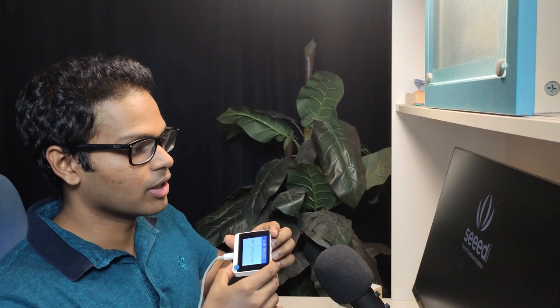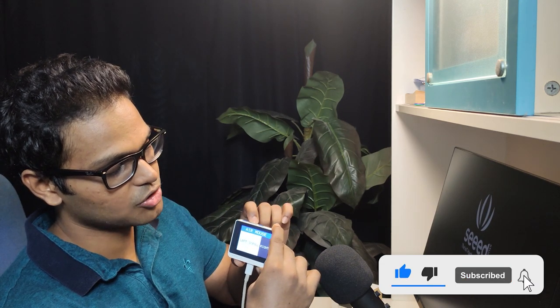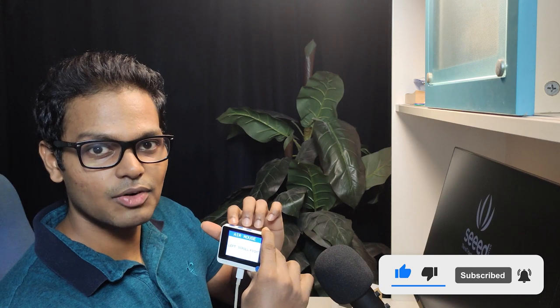Hey everyone, welcome to the 13th episode of the Wire Terminal Classroom. In this episode I will teach you how to use the Wire Terminal as a mouse for your computer. If you stay until the end of this video, you will be able to move the mouse pointer on the computer just by tilting the Wire Terminal, press left and right mouse buttons by clicking the buttons on the Wire Terminal, and use the 5-way switch to scroll up and down on a page.